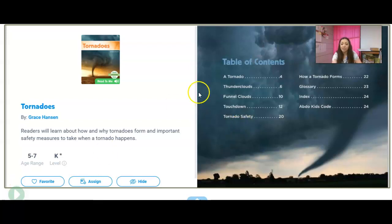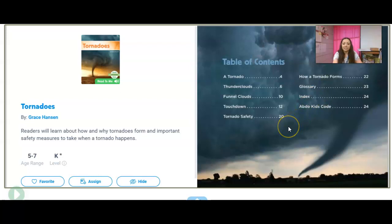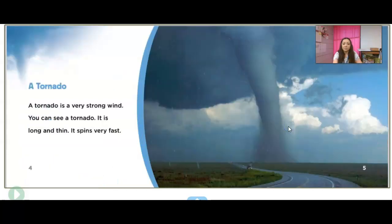If you look at the table of contents, you can see that on page 22 it says How a Tornado Forms — so that's how it's made. Let's see what we're going to learn about tornadoes.